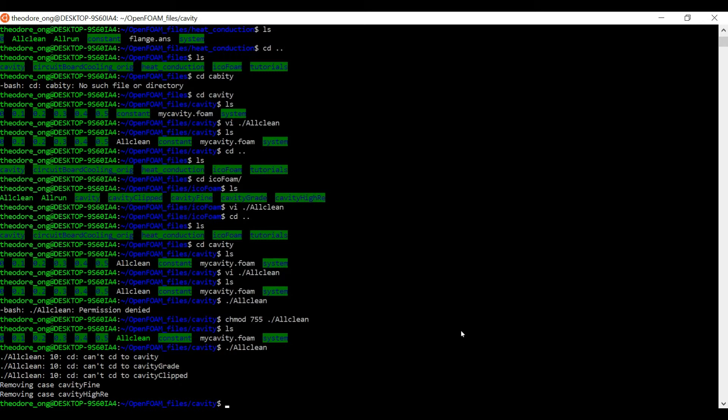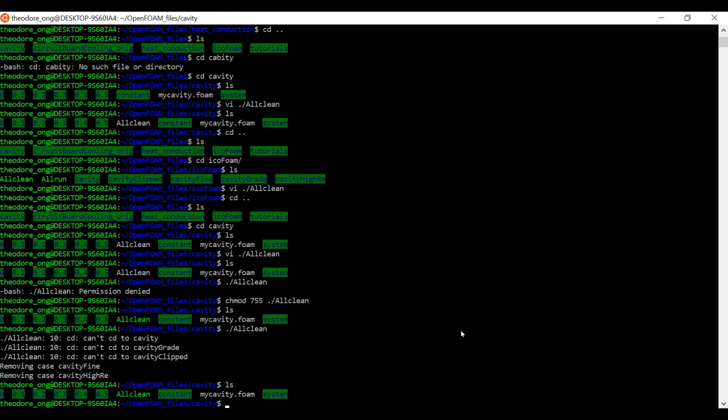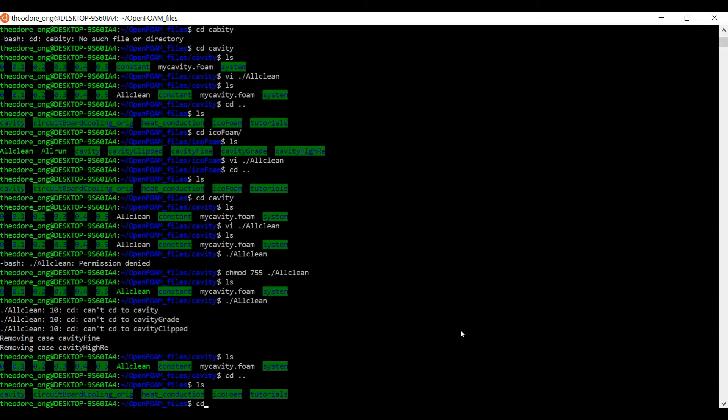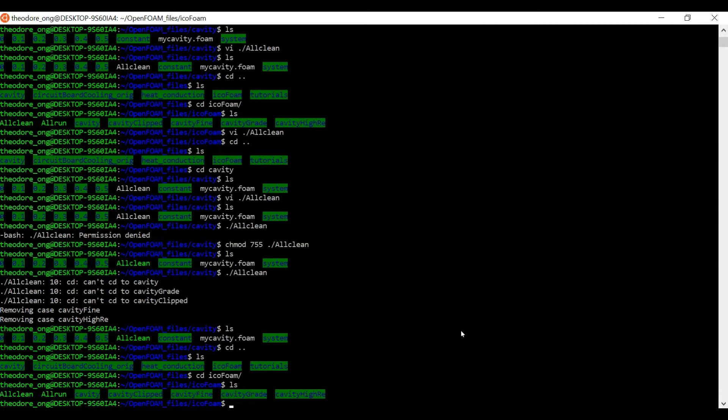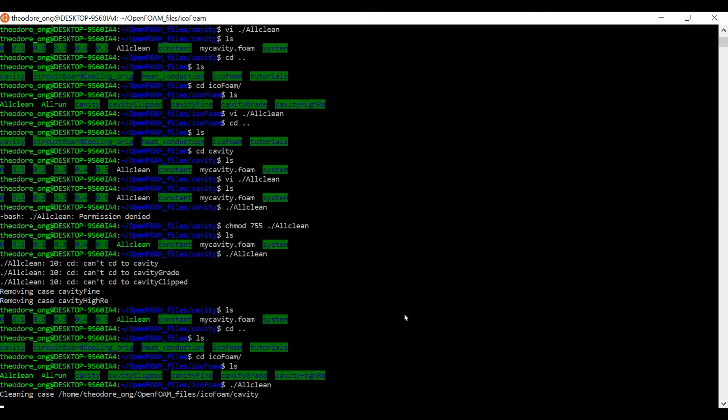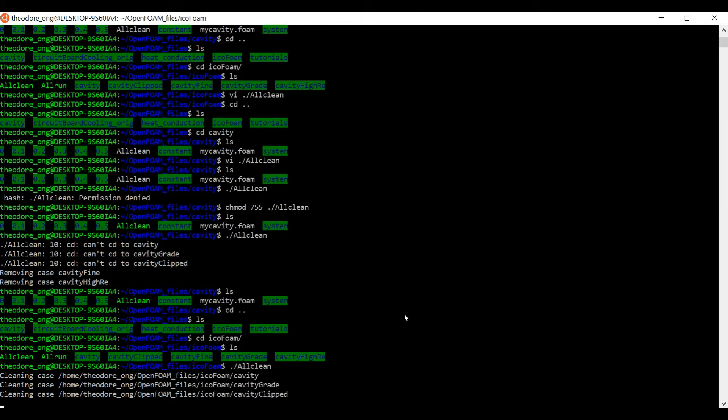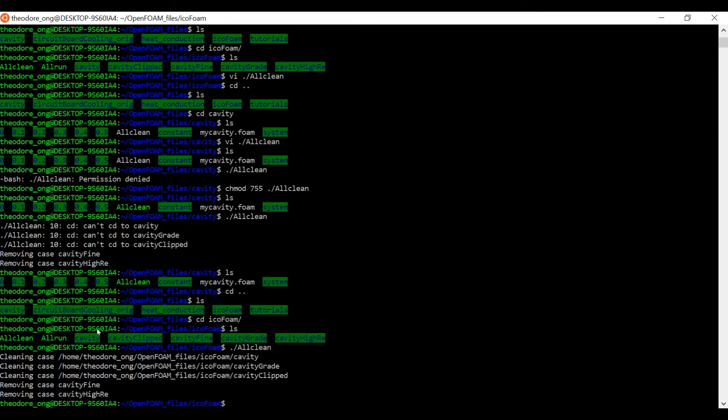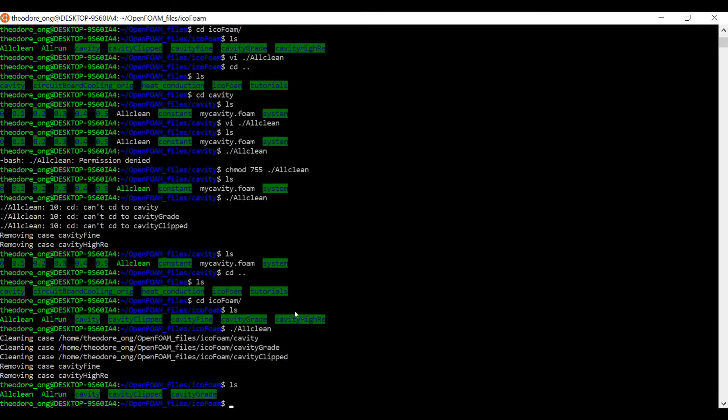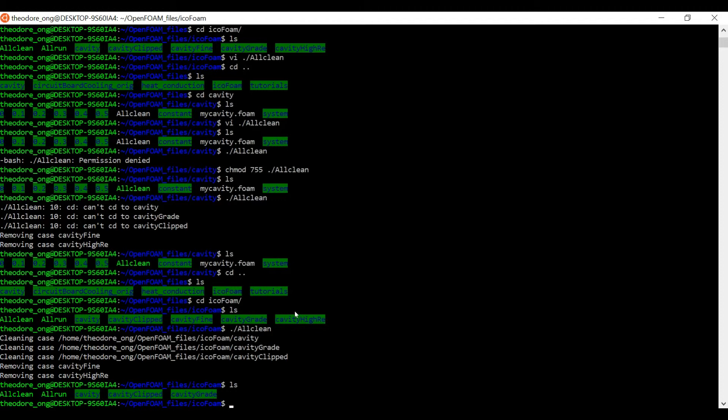So we have to chmod 755 our allclean. Now we don't know what that does, that's okay, we'll just do it. See that allclean has become green in color. Now let's try running that allclean again. What does it tell you? allclean 10, cd can't change directory to cavity, cavity gray, cavity great, cavity clipped. Why is this happening? Well, if you look in your original file, you see that this allclean script is meant to be run with all these files over here.